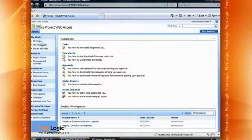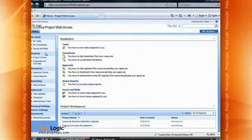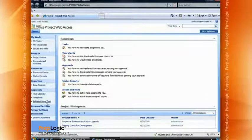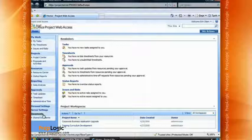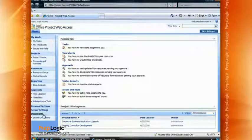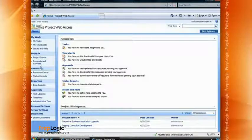Along the left-hand side we have quick access to a lot of links, including Work, Projects, Resources, Reporting, Approvals, and down at the bottom some administrative items including Personal Settings, Server Settings, and Document Libraries. What I'd like to do is go ahead and take you right into the Project Center — it's underneath the Projects category — and we'll go ahead and click the link.